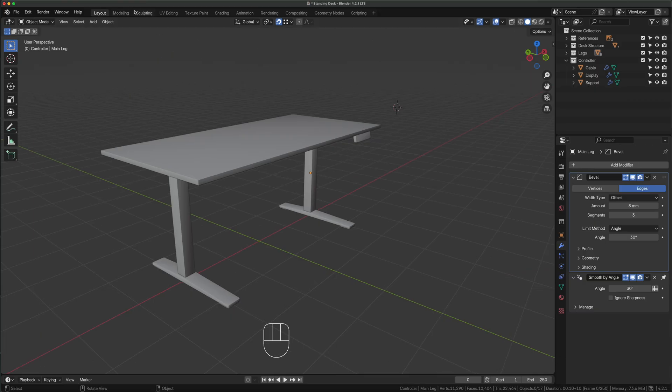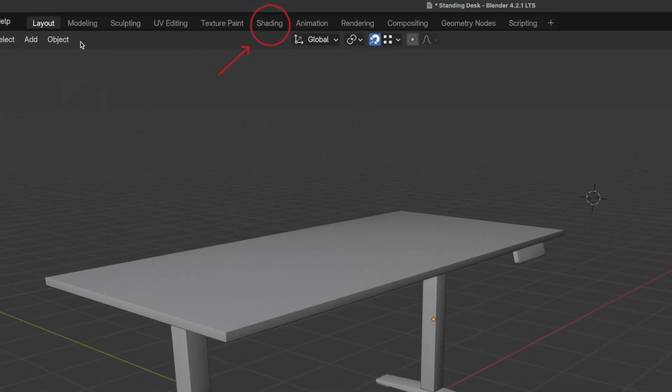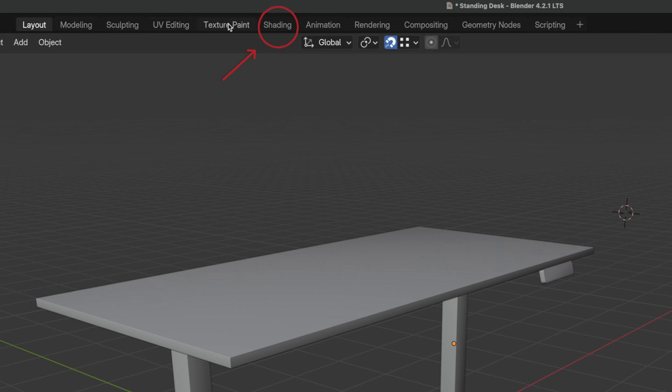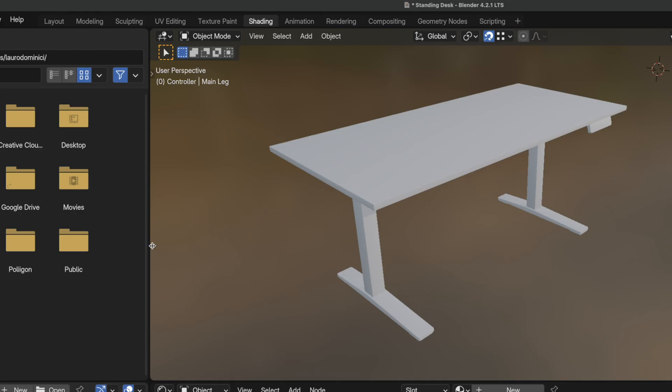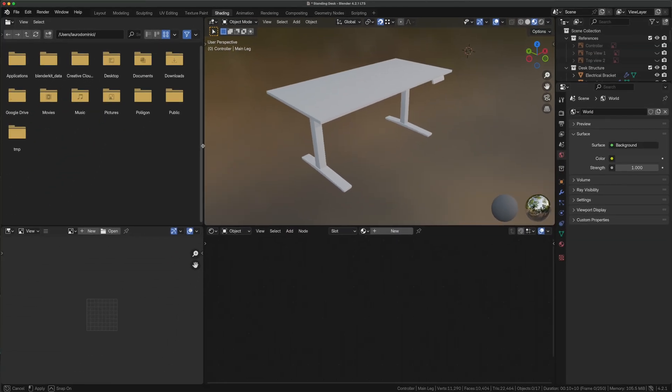we left off here with a fully 3D model desk ready to be textured. The first thing we do is swap to a different working area named shading. Here we can see how the material will look in our model making the process much easier.